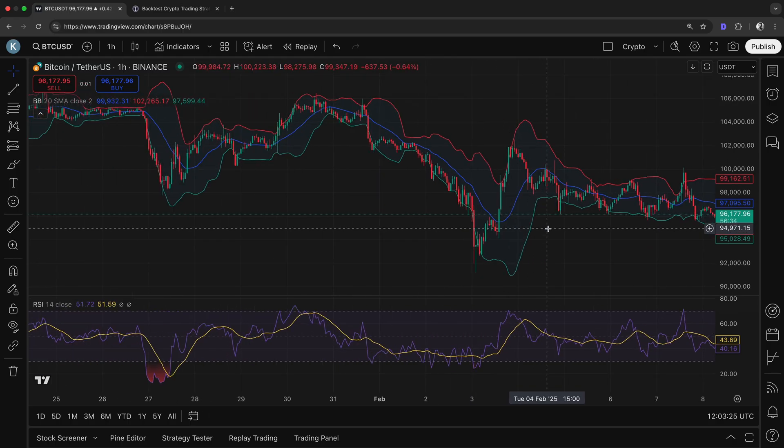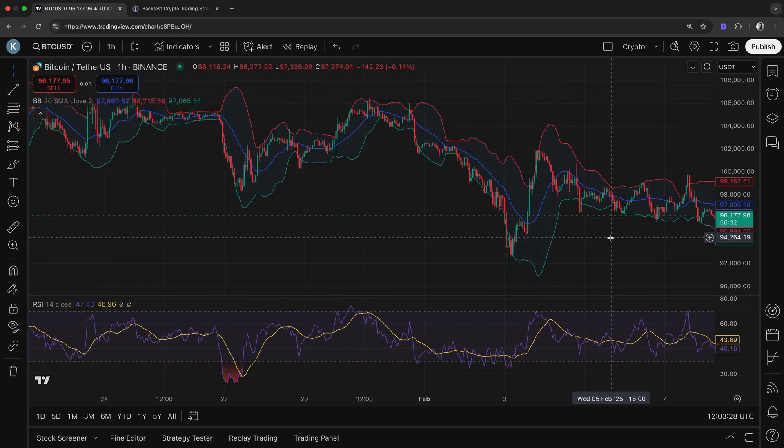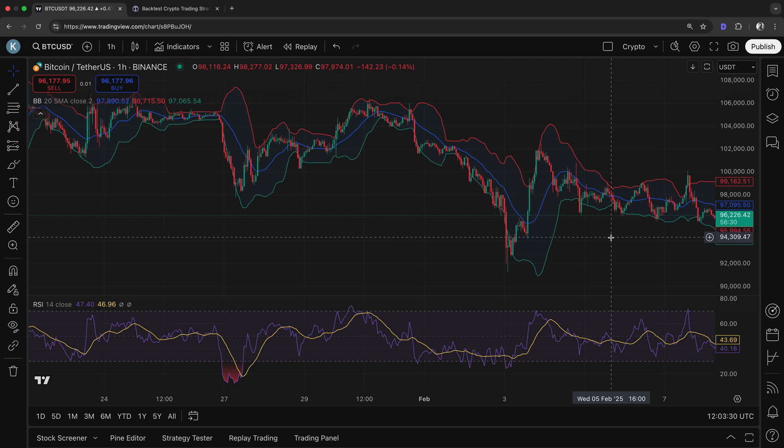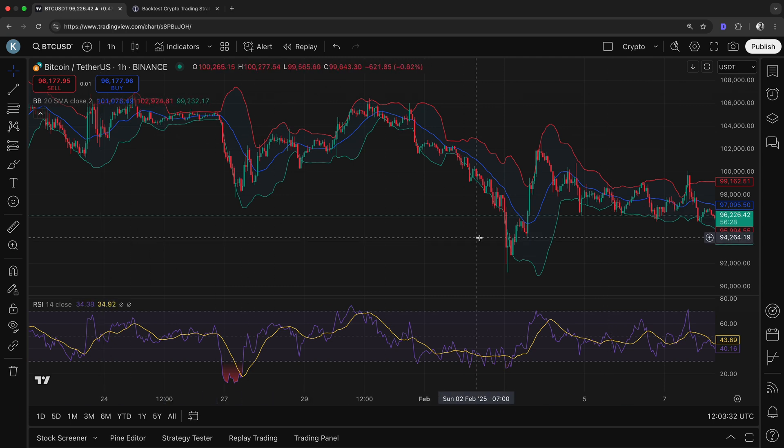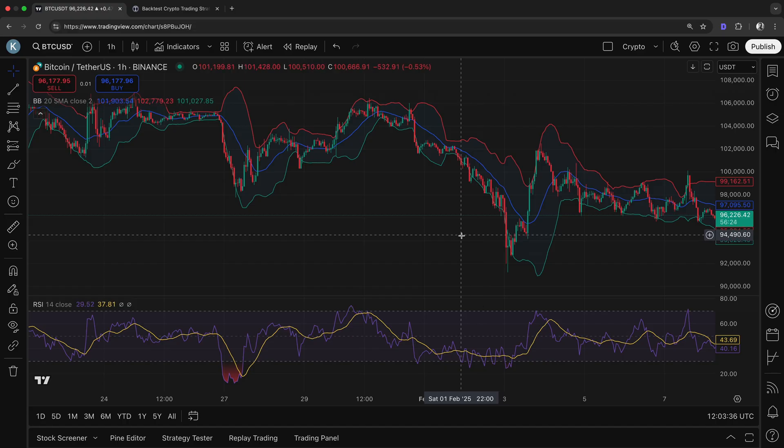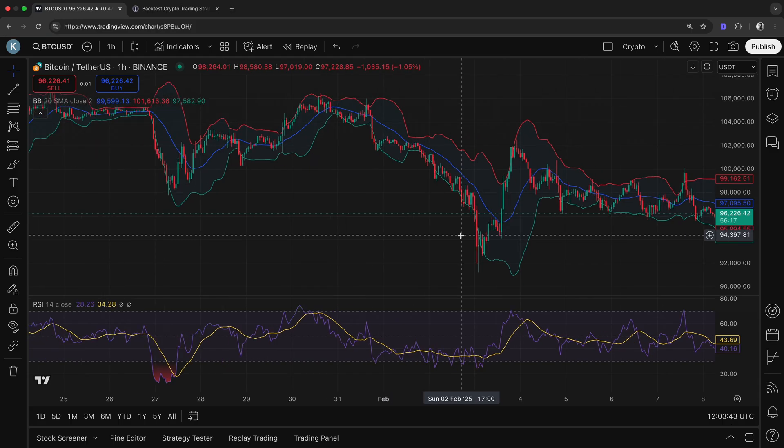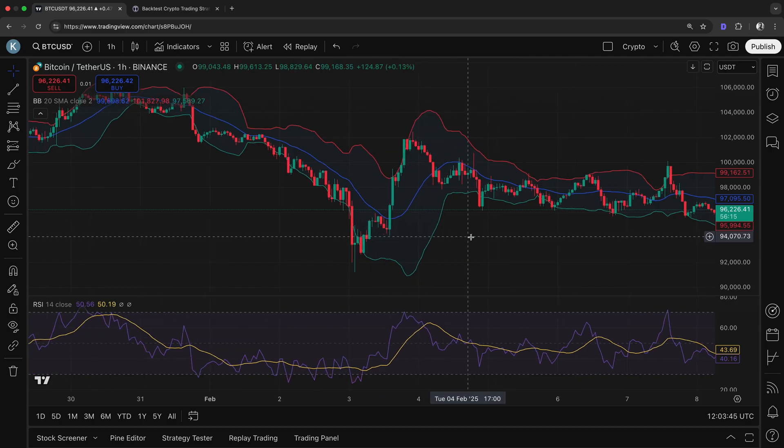Yes. That's where backtesting comes in. Backtesting is the process of testing a strategy using historical data to see how it would have performed in the past. By applying our Bollinger Bands strategy to previous price movements, we can analyze whether it would have been profitable or not. This helps us spot weaknesses before using it in live trading.